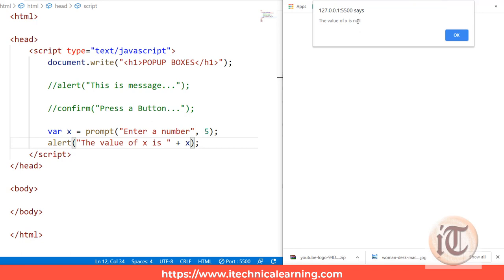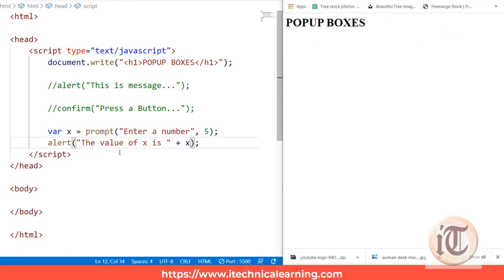So in upcoming programs, rather than using static variable values, we will be using these boxes to print messages and take input from the user. That's it for now. In the upcoming lectures we will be discussing other topics of JavaScript. If you have any problems or doubts, you can ask in the comment section, and kindly subscribe to our channel. Thank you so much.